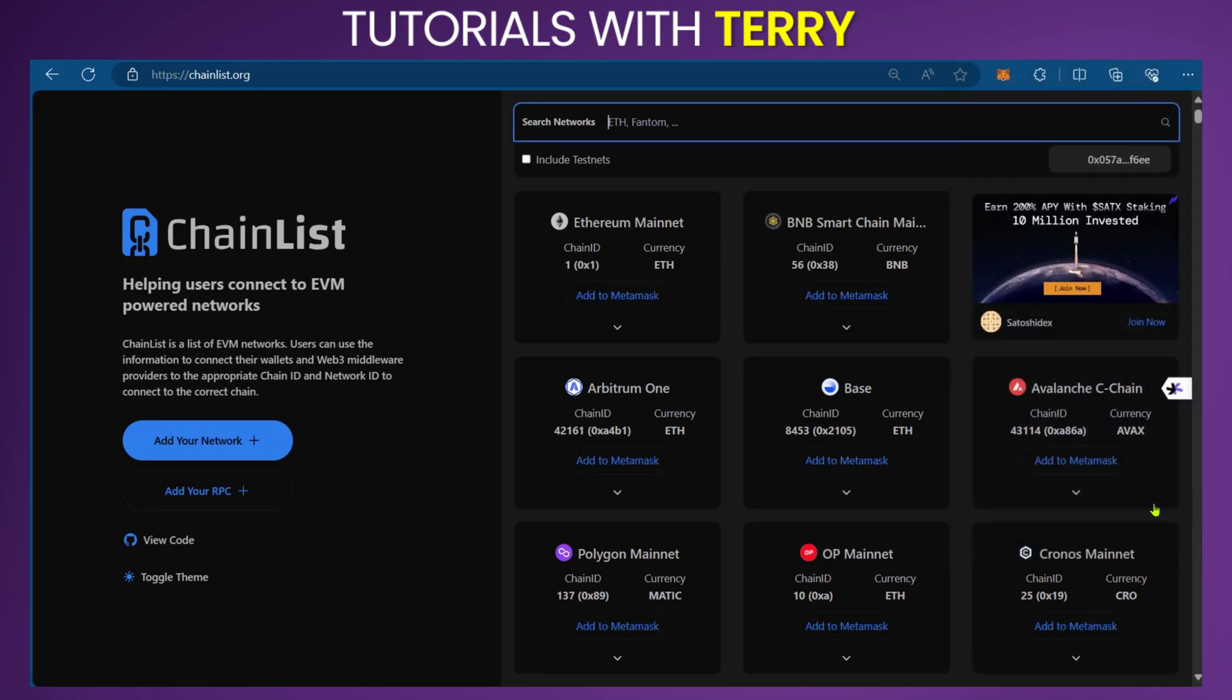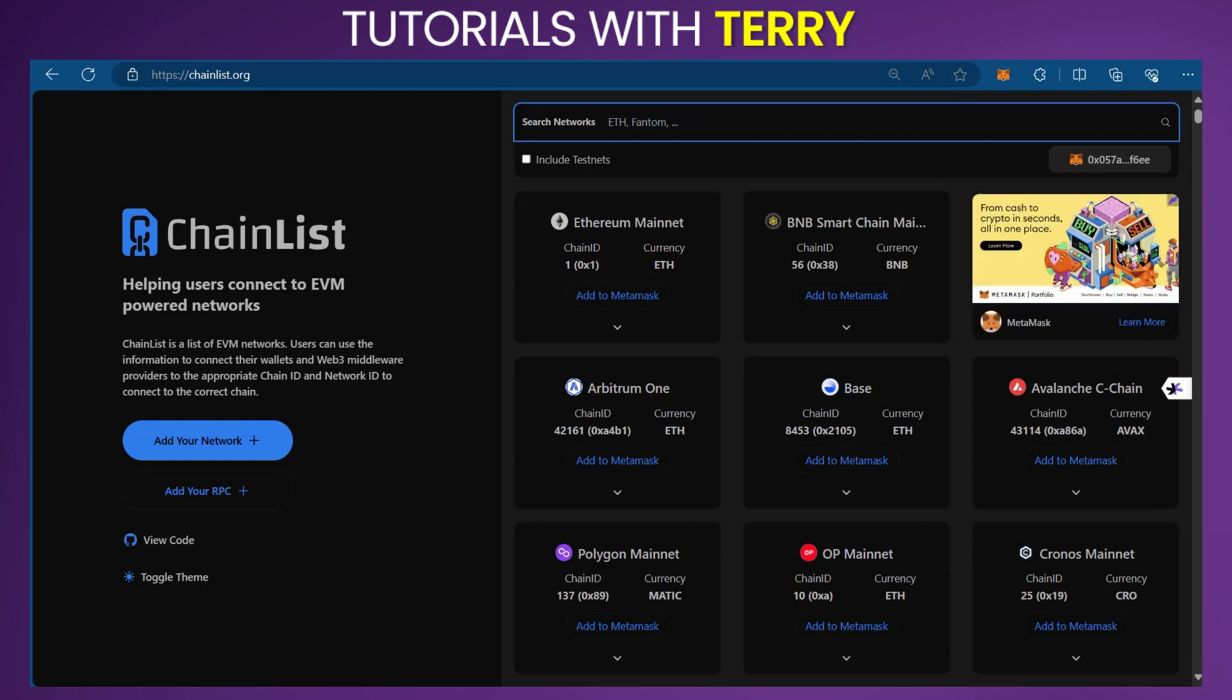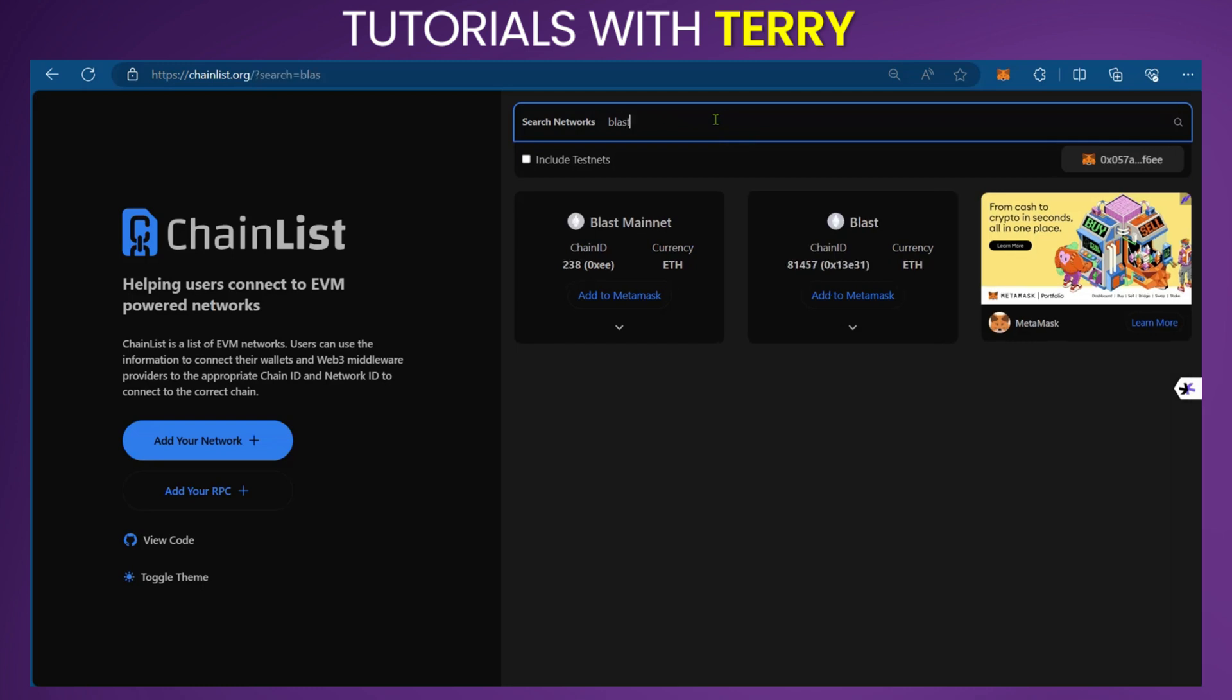Not everyone is comfortable with this, and that's why we showed you the first option. But the second option is a lot faster and easier. Now we've connected our wallet, and all we need to do is search for Blast.